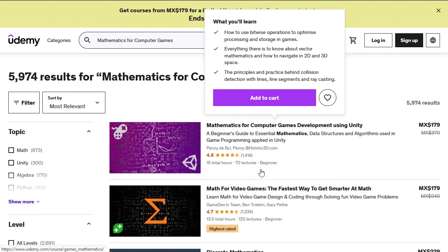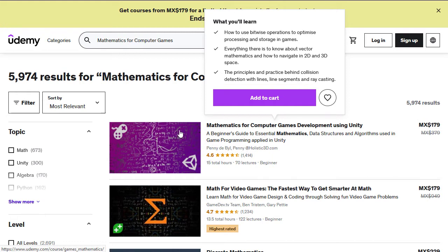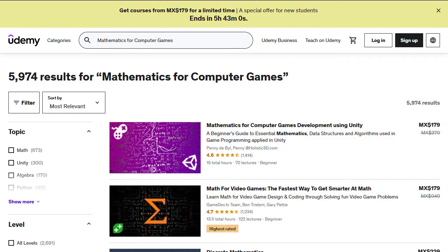Mathematics for computer games development using Unity. The instructors are experts in the field of math applied to video games. Few people have such a mastery in the subject and such an ability to teach. Highly recommended.